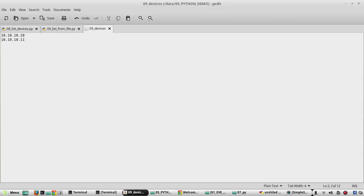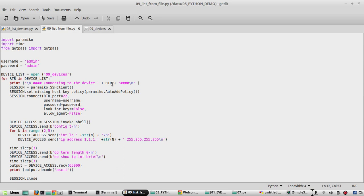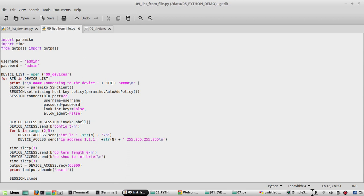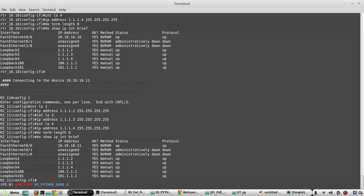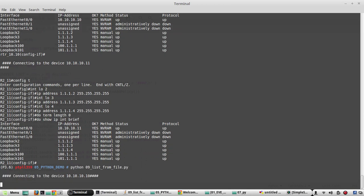In the script, RTR is a string, so we'll apply a string method called strip(). What strip() does is remove additional newlines and spaces from both the left and right sides. We'll see this in detail in the string methods video. After saving the script and executing again, the additional line is gone.